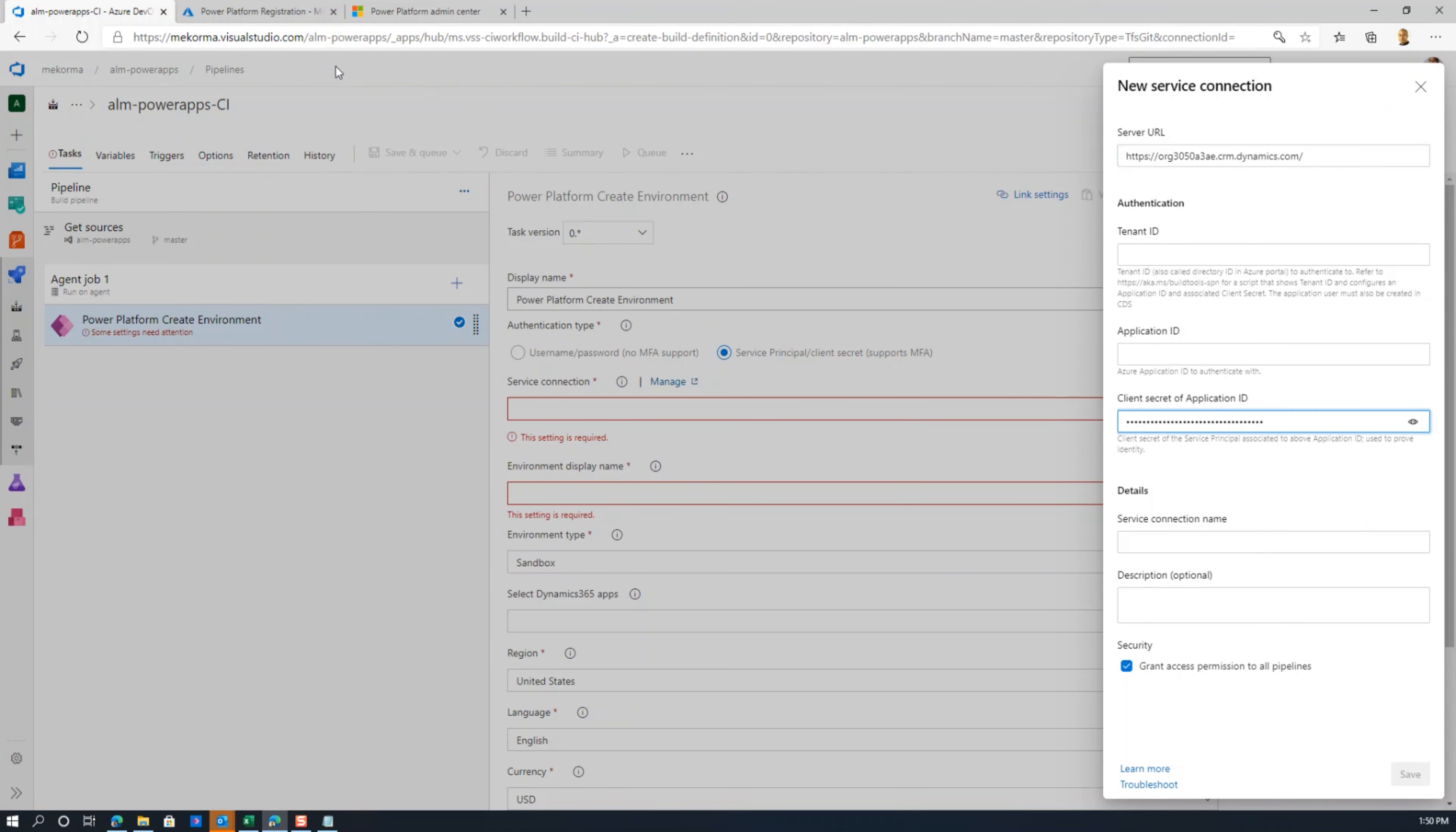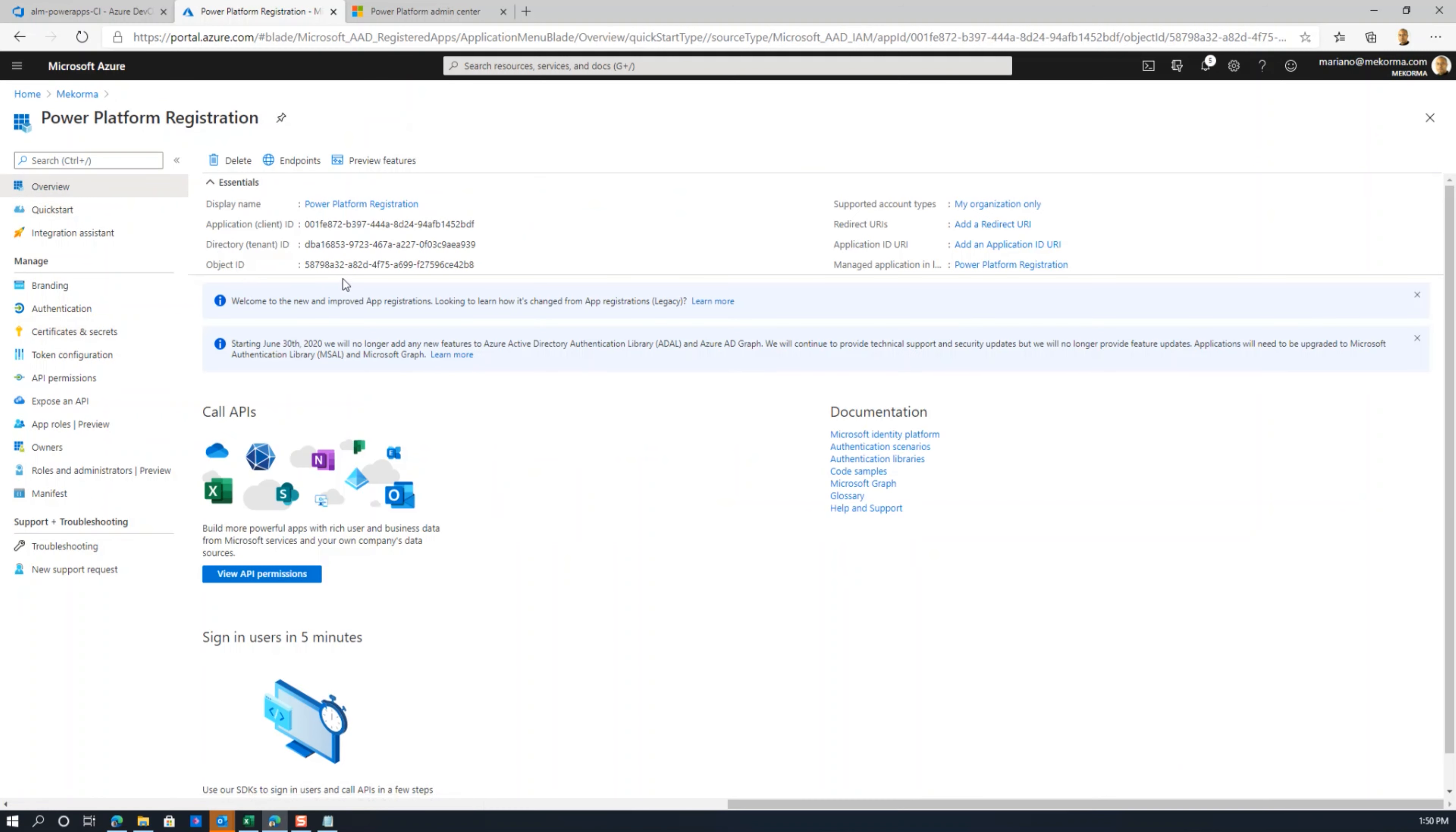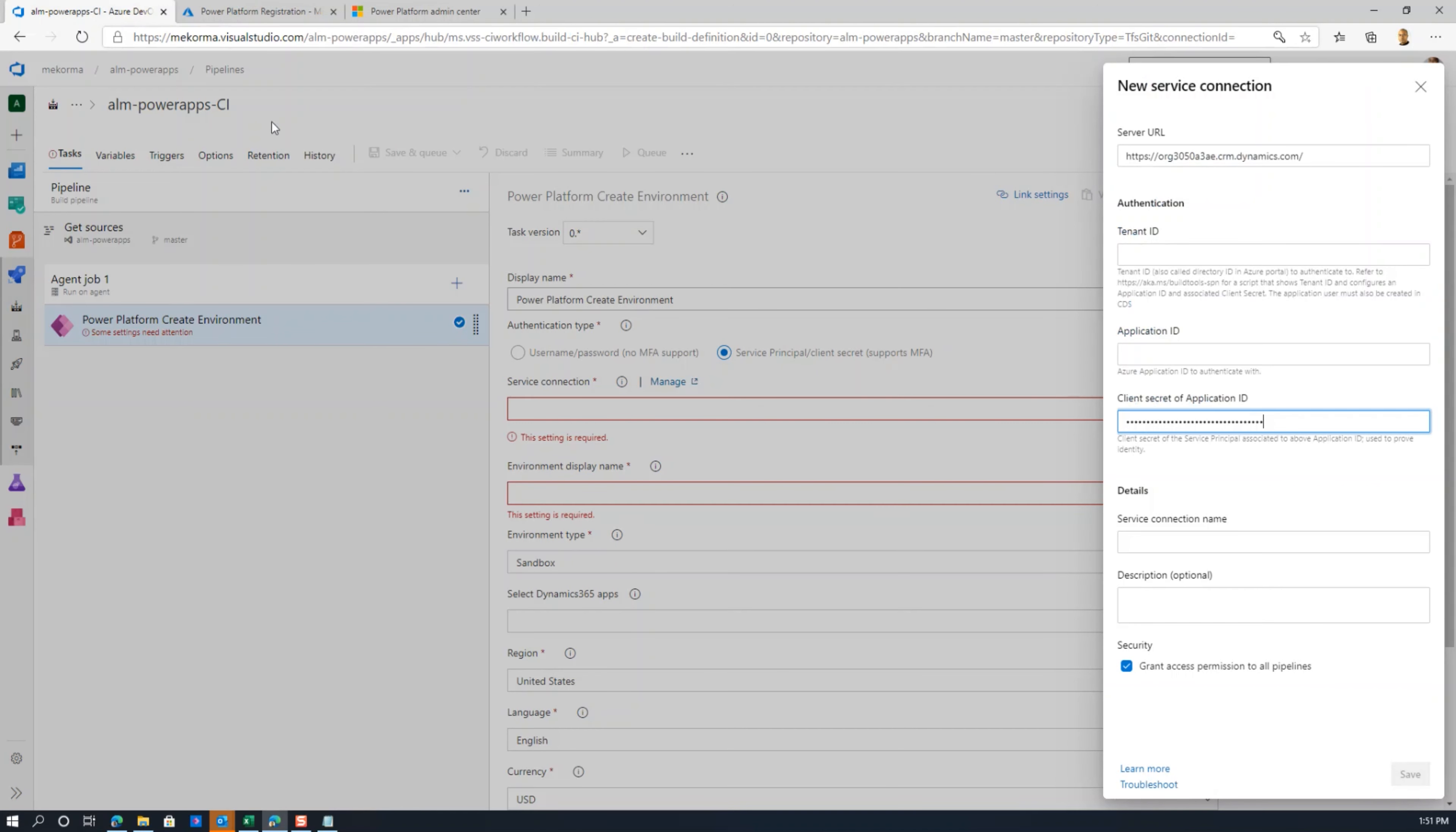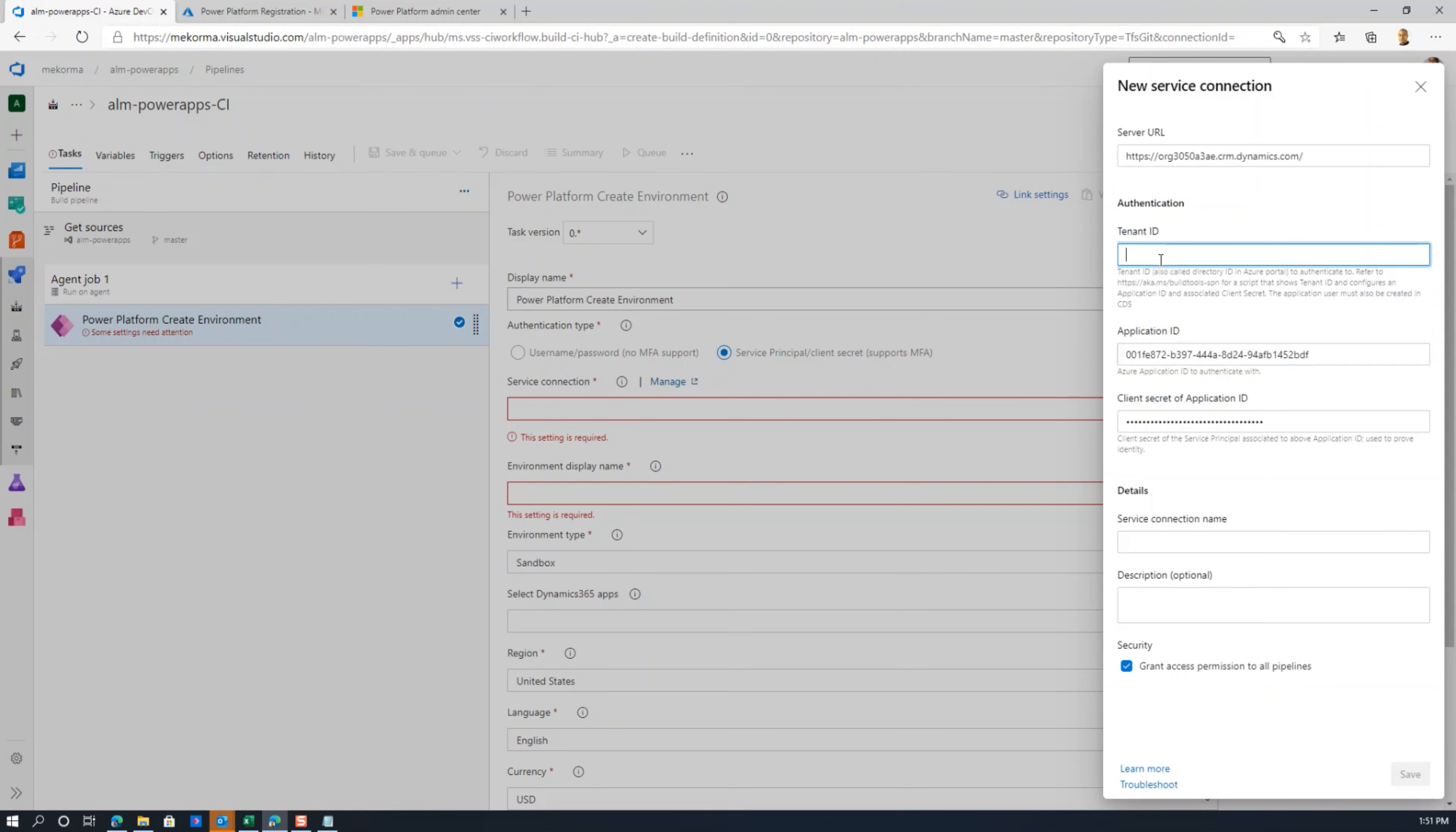Here's my secret ID. I'm going to copy this and paste it in the client secret here. For the application ID, go back to overview and the application ID is precisely this first one. Copy that out and paste it in the application ID. The tenant ID is the actual tenant I'm registered to, this is my directory tenant ID. Copy that out and paste it over here as well. We're going to call this service connection McCormick Development for the environment I'm trying to register to and hit save.